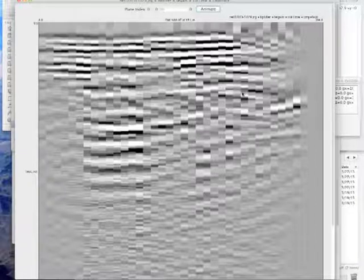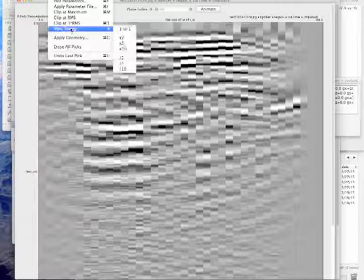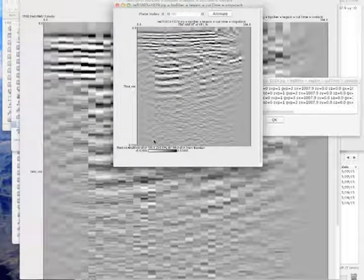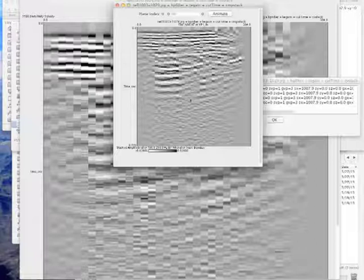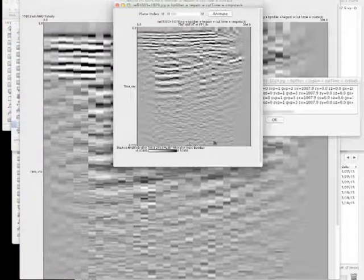One more step. I want to know how deep this section is. Bring it back to 200% zoom. The two-way travel time at the bottom is 0.5 seconds. To find depth: divide two-way travel time by 2 to get one-way travel time — quarter second — then multiply by the deepest stacking velocity, which is 1700 m/s. That gives 425 meters as the maximum depth of the section.